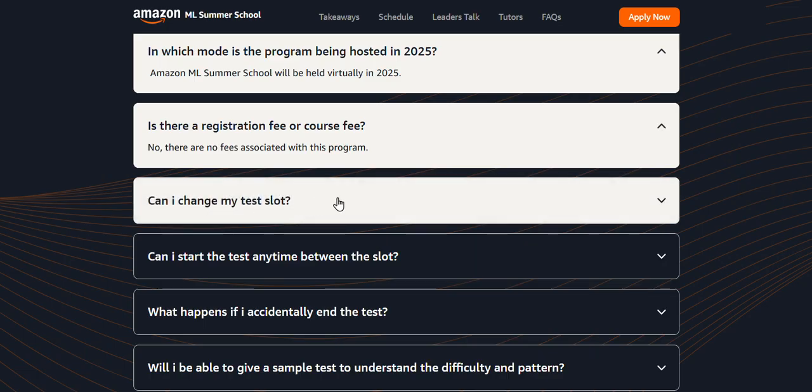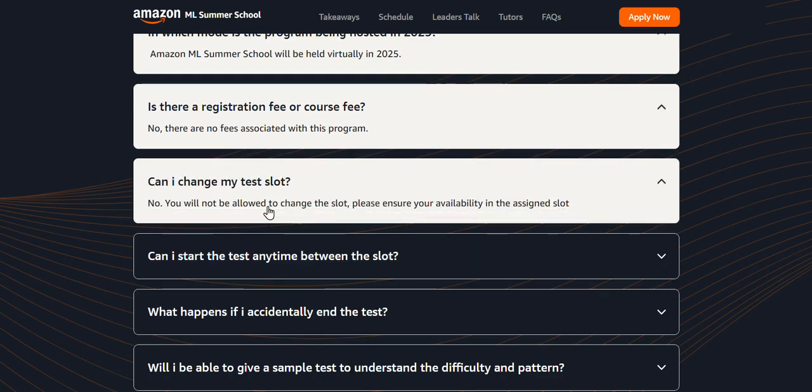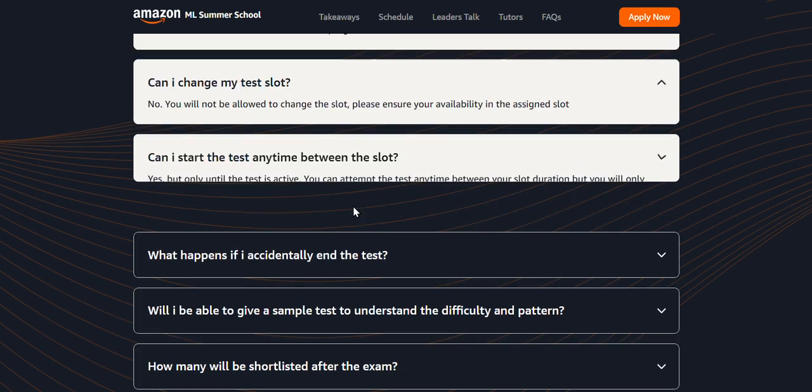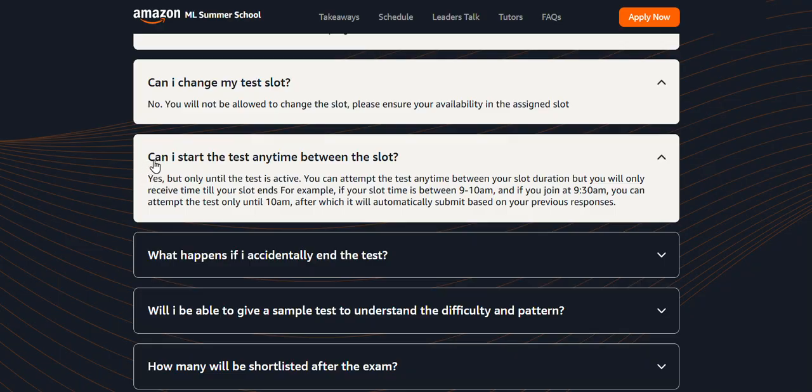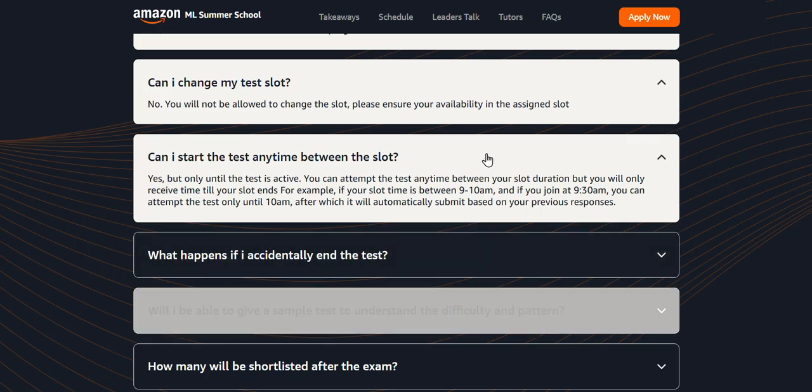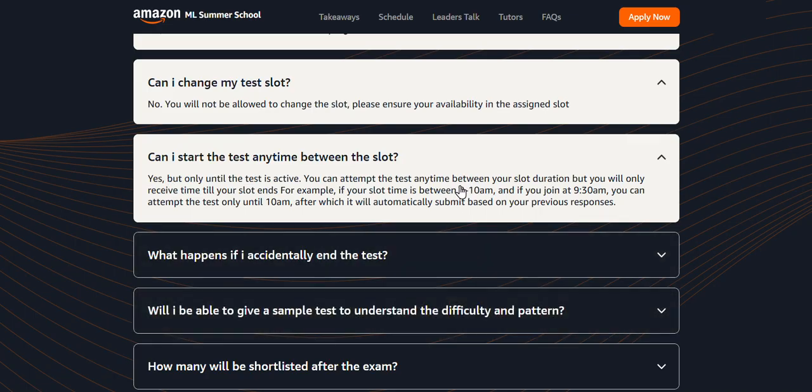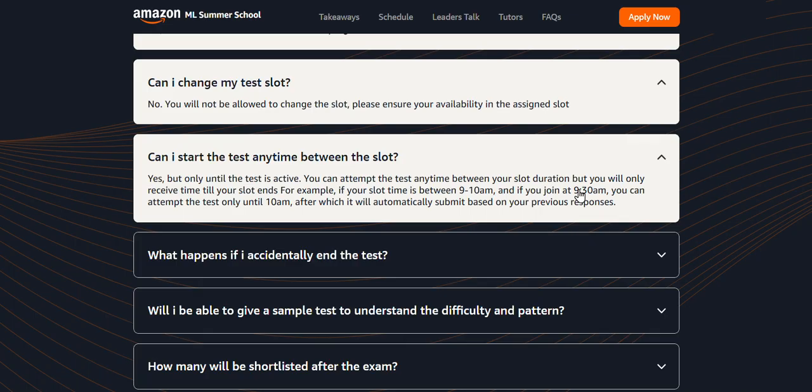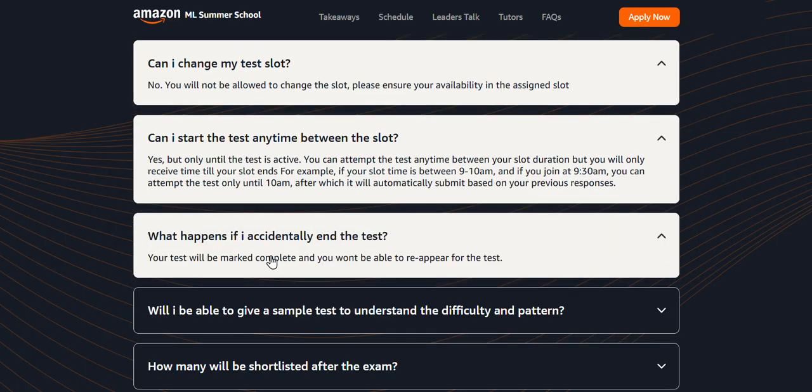Can I change my test slot? No, you will not be allowed to change your test slot. Can I start the test anytime between the slot? For example, if the selected slot is 9am to 10am and you join at 9:30am, the exam would be until 10am itself. Whenever you join between 9 to 10, you are going to finish your exam at 10 exactly. The one-hour time would not be extended for whenever you joined.